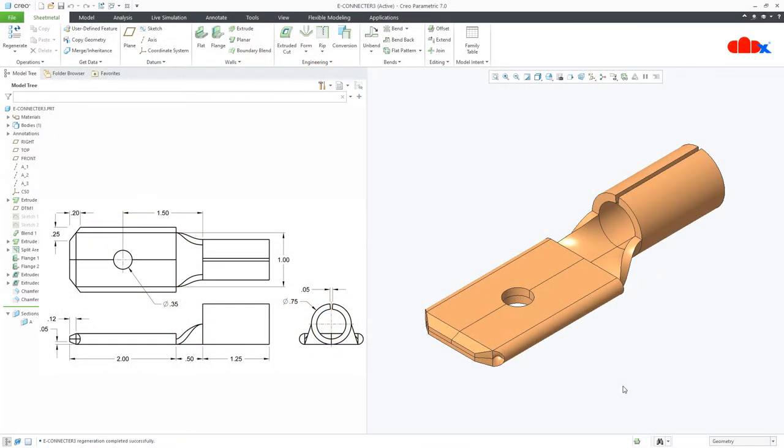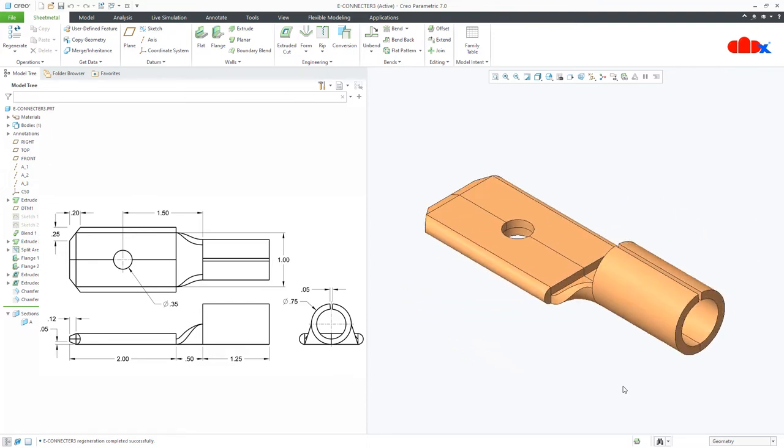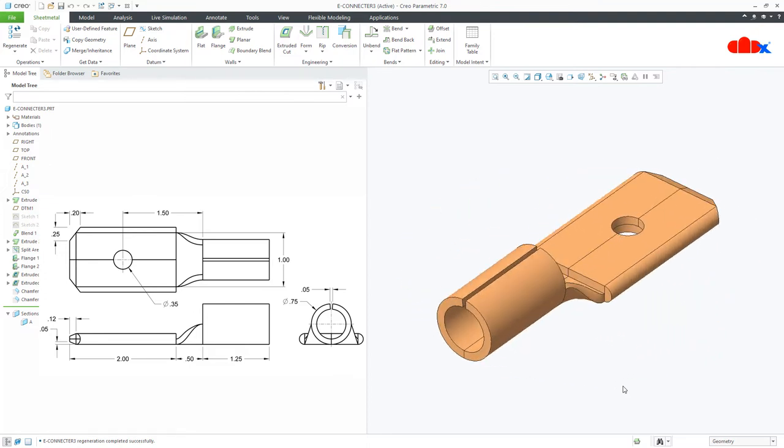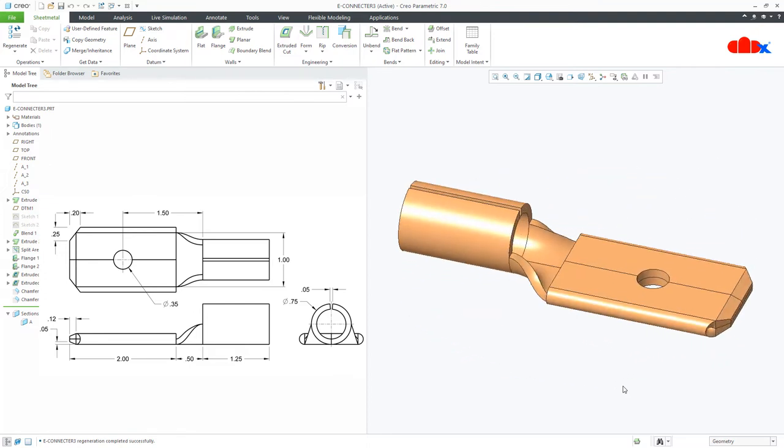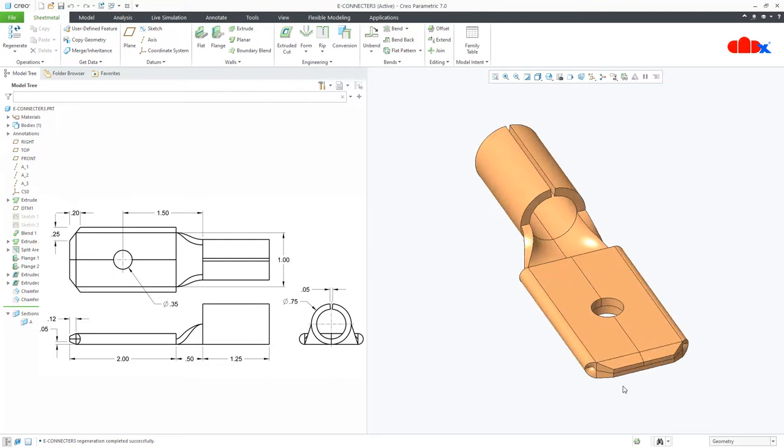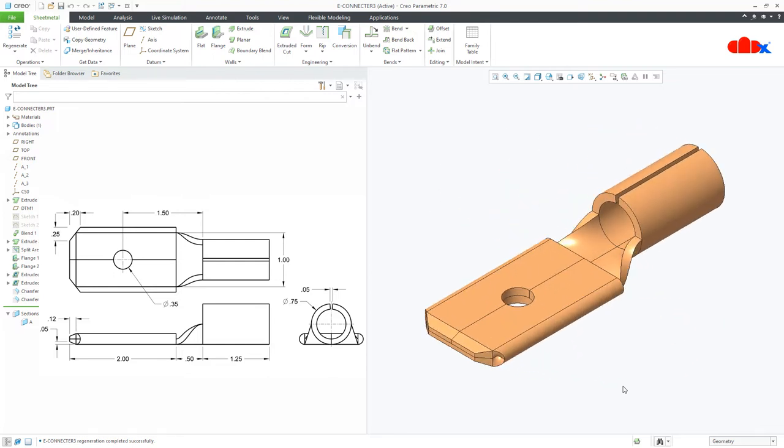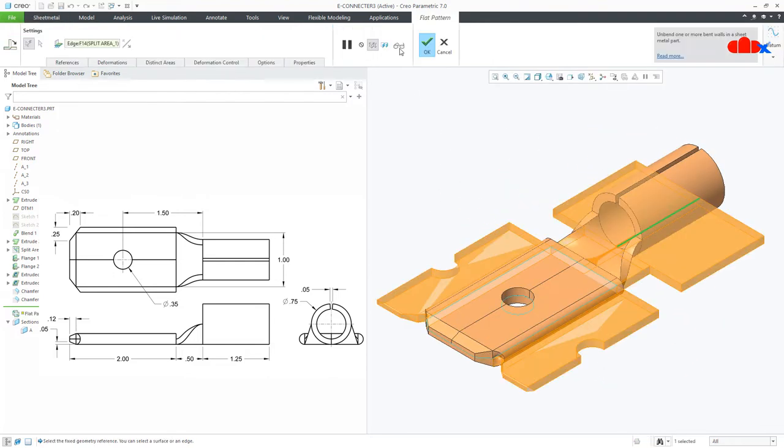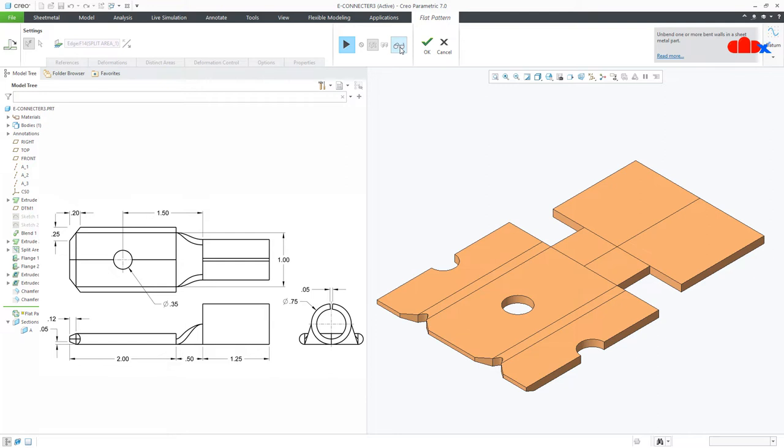Hello friends, Satyendra here and in this video, let's design this electrical sheet metal part and get the flat pattern in Creo Parametric. So let's get started.